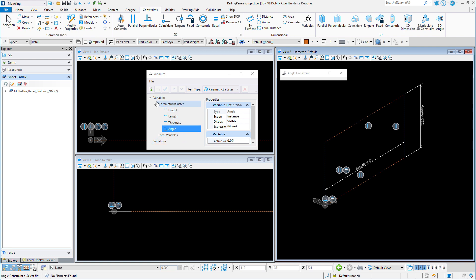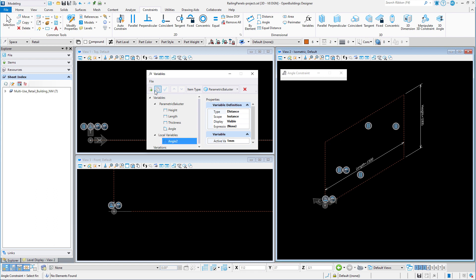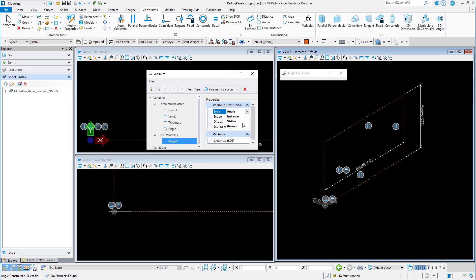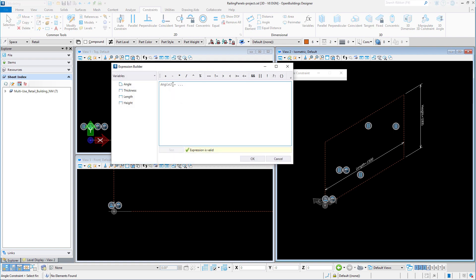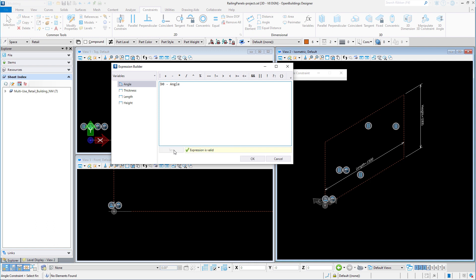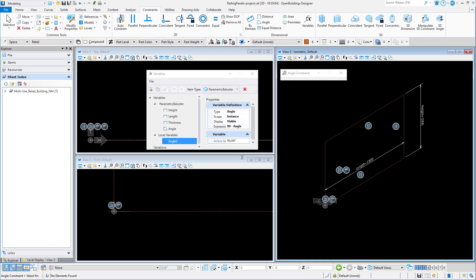So for that we will create a second variable. Simply select new and give the new variable a name. This variable type needs to be set to an angle, and then we will define it with an expression. That expression is 90 minus the angle variable, so that whatever that angle is set to, our angle will be the complement of it.